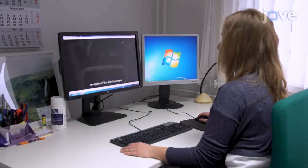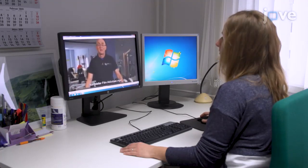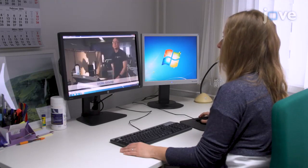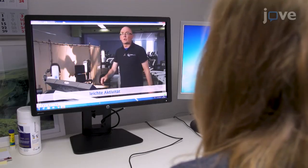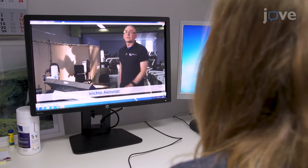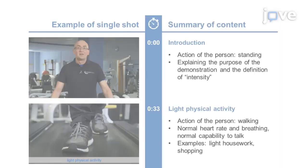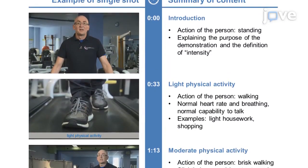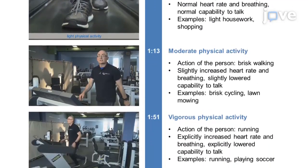Begin by selecting a publicly available or self-produced video based on the specific experimental question. Have the presenter in the video explain the differences in heart rate, breathing frequency, and ability to talk normally in accordance with the intensity levels, while simultaneously demonstrating these symptoms while walking or running on a treadmill at the corresponding pace.